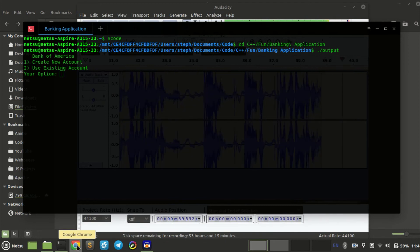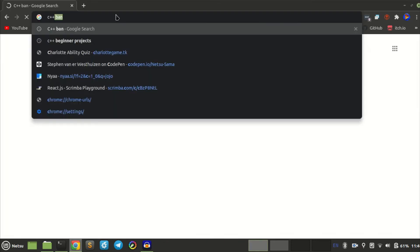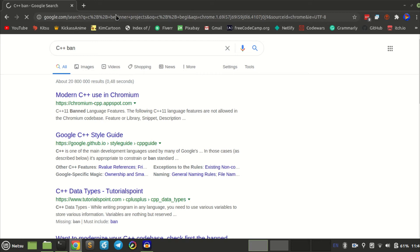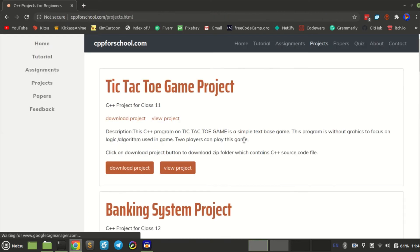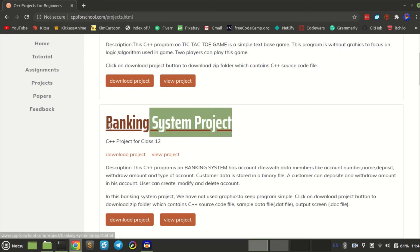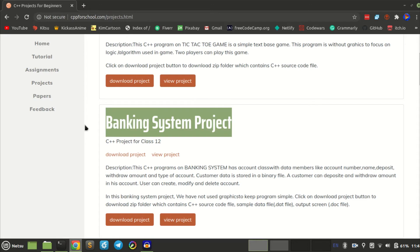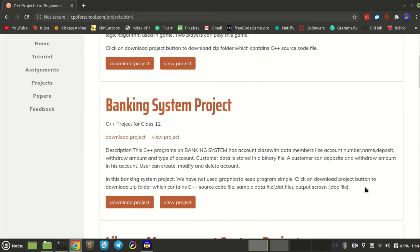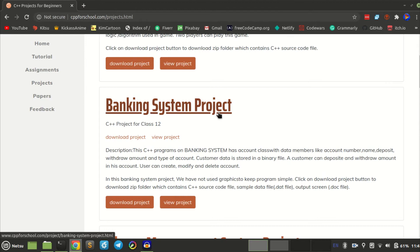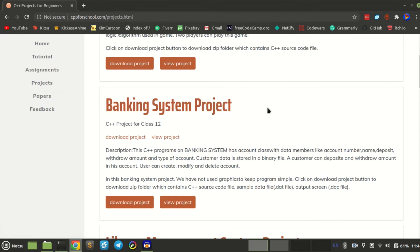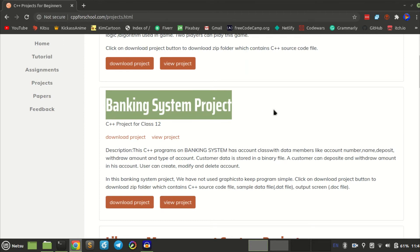If you go on Google and search up 'C++ beginner project' and go to the second link, CPP for school, I already created this one — it was pretty fun. There's a banking system project listed there. I didn't really look at anything specific; I just saw the name and decided to make it. So there might be some similarities, but it won't be exactly as these people intended. I just saw the name and wanted to do this.